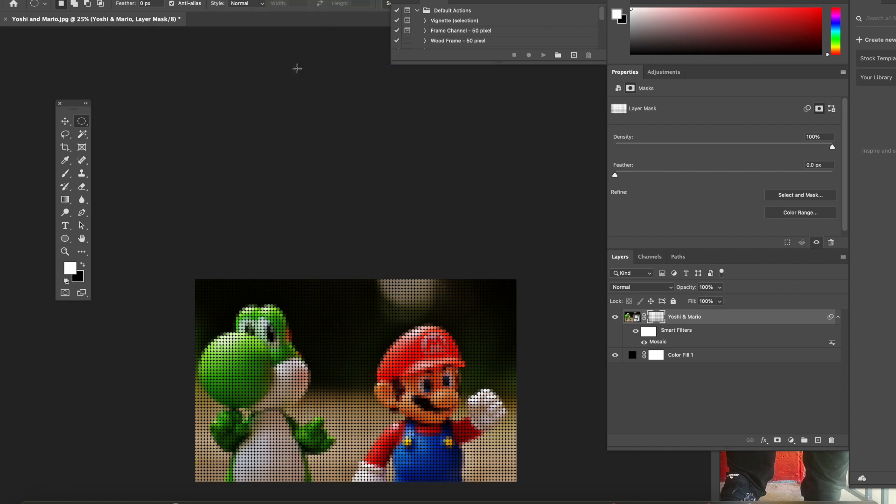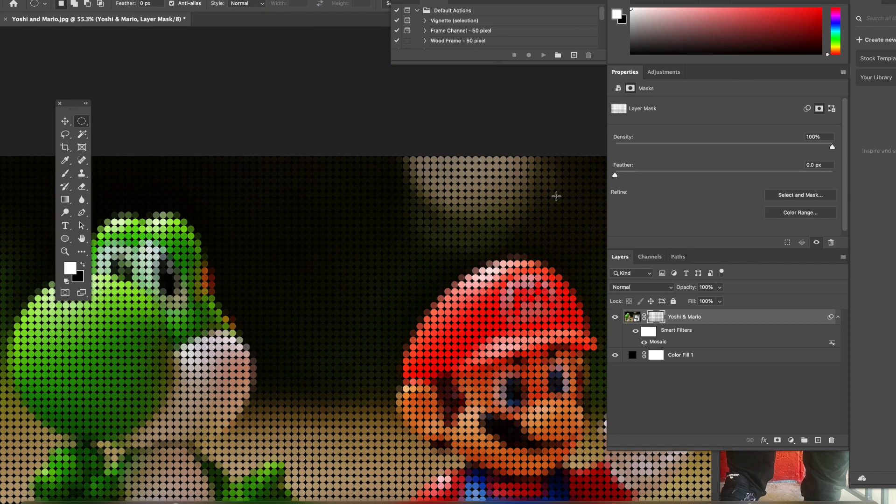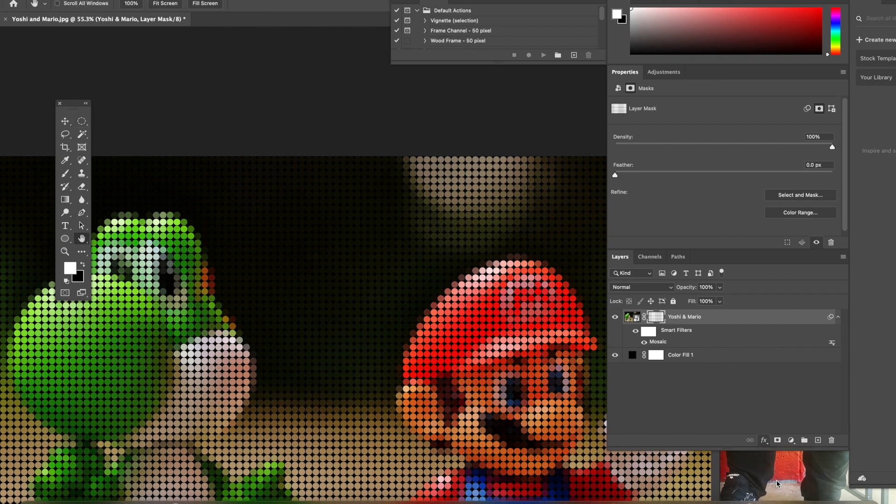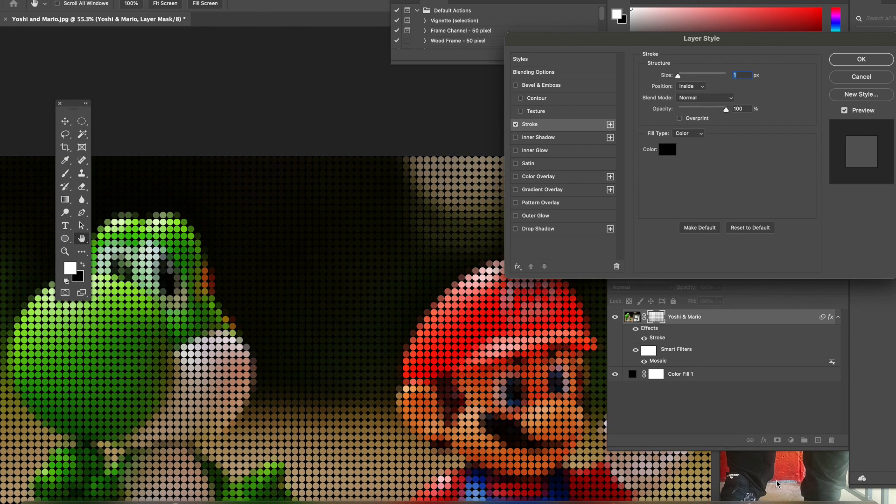Now you are going to go to View to zoom in, but this time we're going to say Fit in Window so we could have a better look at it. Now we're going to go back to our Layer Style options and we're going to hit Stroke. Play with the numbers, you know, find the one that you like and hit okay.